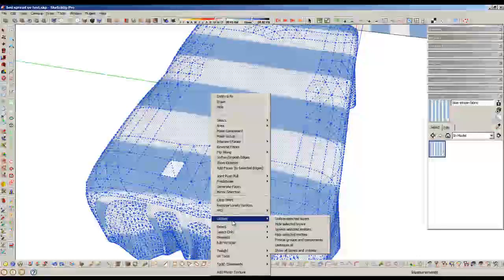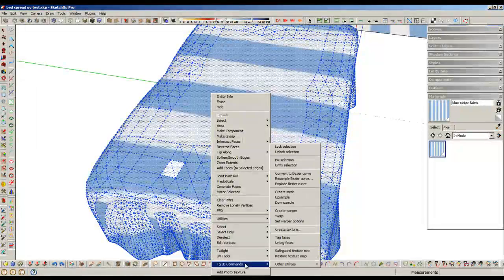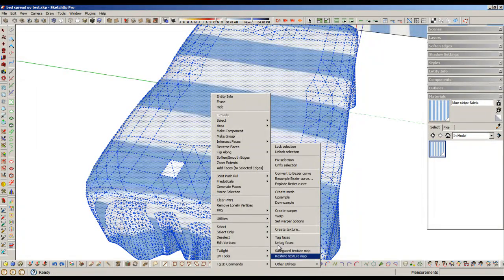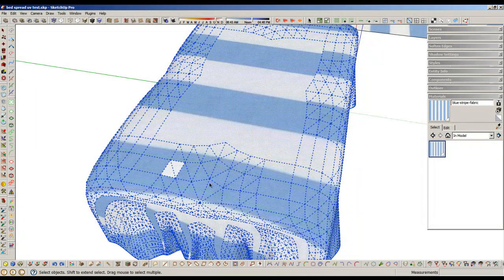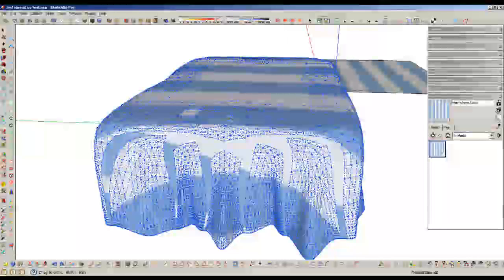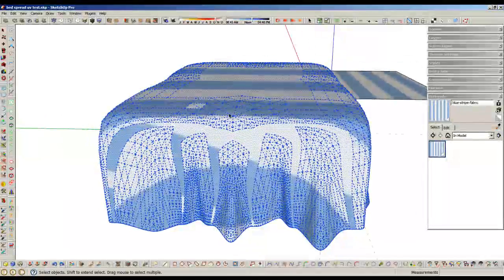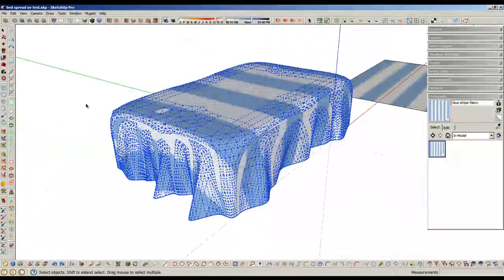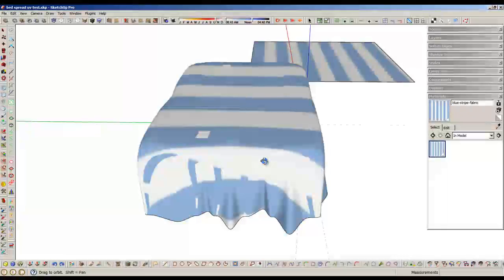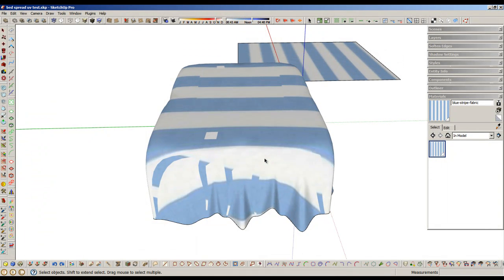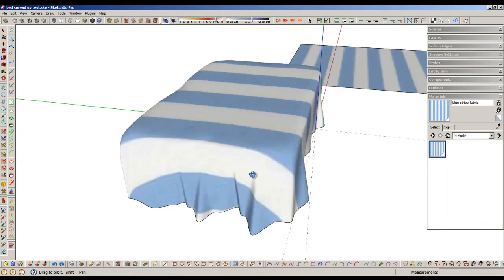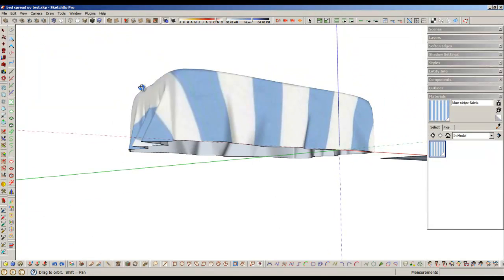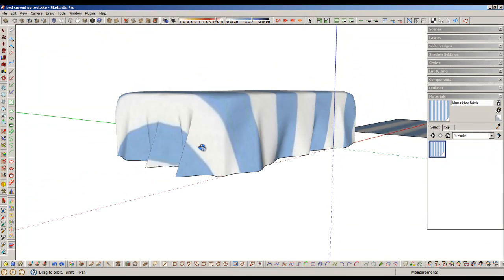So if we - let me now Restore the Texture Map. It hasn't done it, so that won't work for you. You can see it's messed that up. So keep it triangulated if you can.